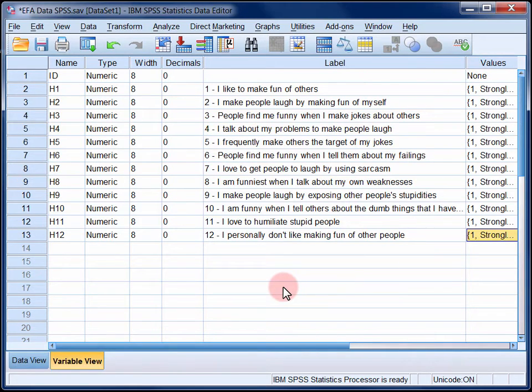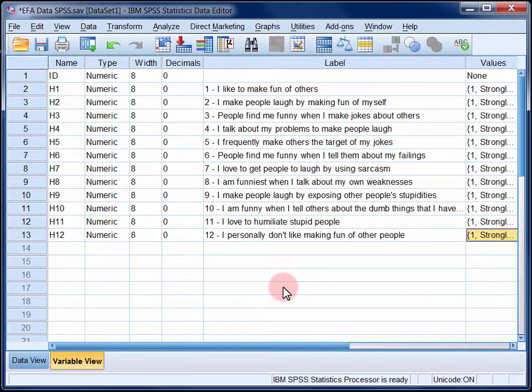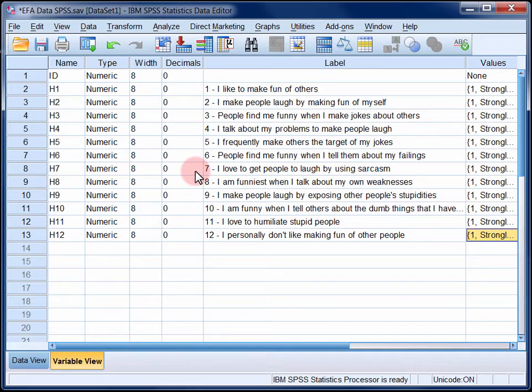Now if you read through these items, several of them appear to be about making fun of other people, like items 1, 3 and 5. Several appear to be about making fun of oneself, such as items 2, 4 and 6. But then item 7 is slightly different. It seems to be about using sarcasm as a form of humour. We'll keep a special eye on this item as we proceed with the analyses and interpretation.